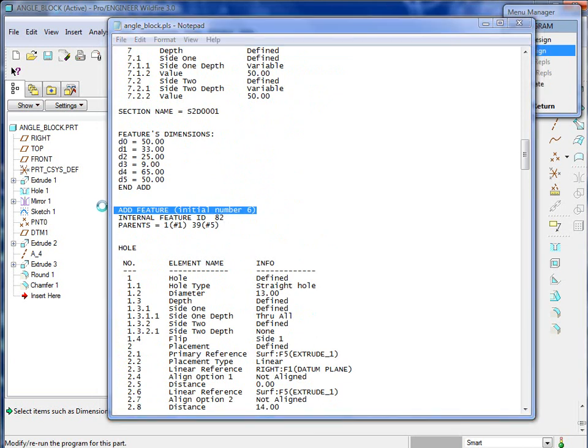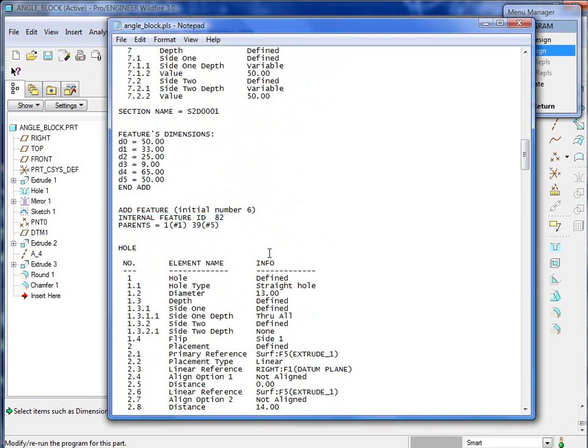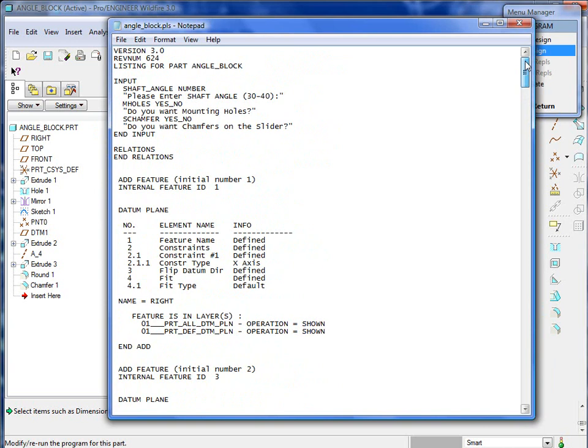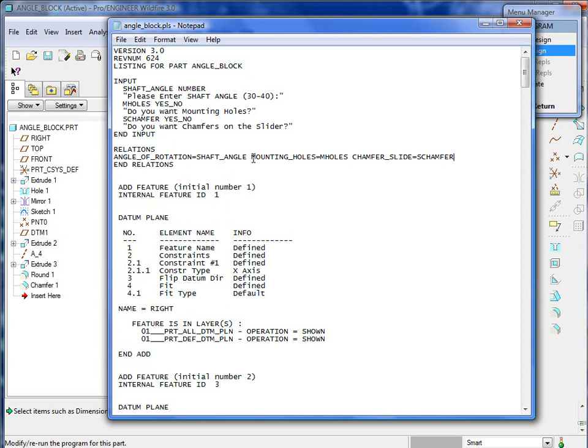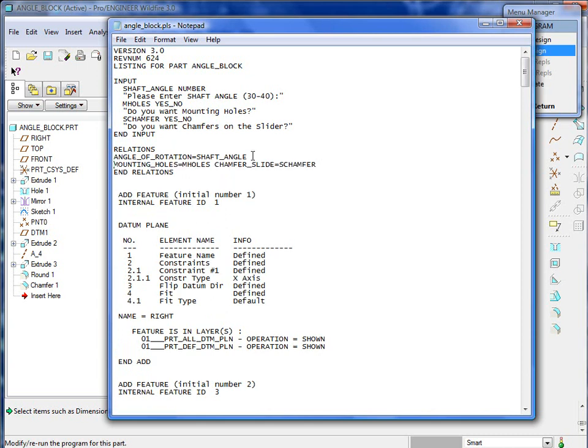You can get creative in this aspect as far as what ProEngineer asks you for. Once again, this is the program file. It's basically the recipe for all the features that are used to create this part.